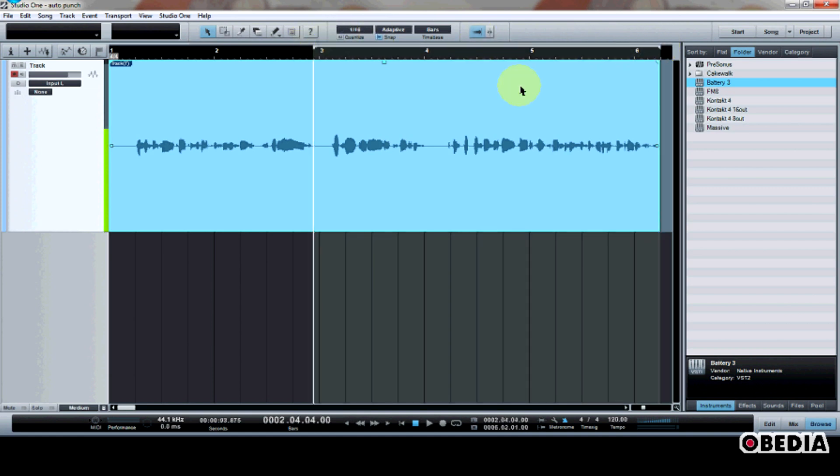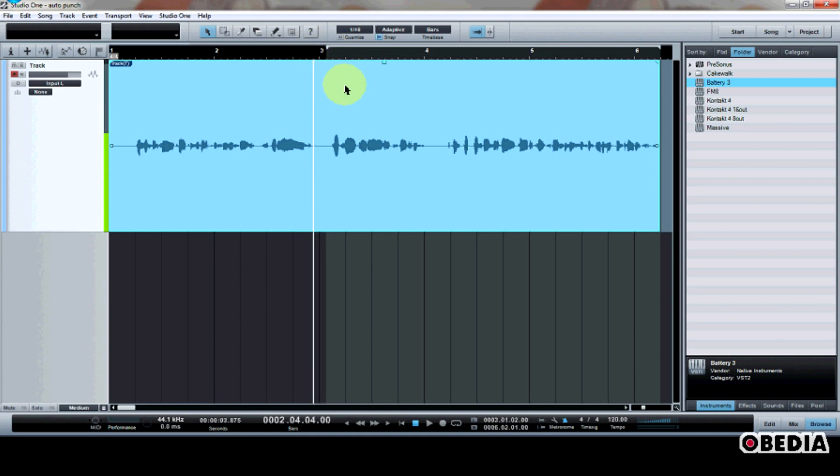Now usually, I would use this region to designate how much audio I would like to export in an audio mix down. However, this is also how I can set the range of which I would like to AutoPunch record.